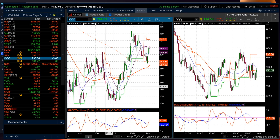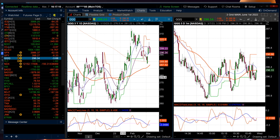Good afternoon, everyone. This is Chris Brecher with the Chart Patterns Mastery Room at Simpler Trading. Today, March 7, 2022 — what was today about?